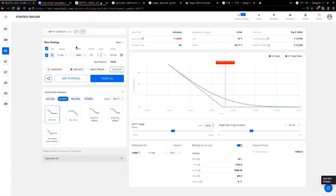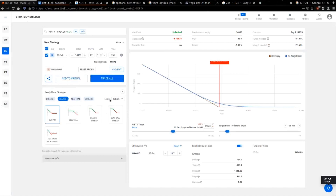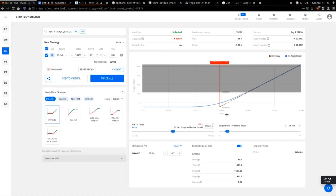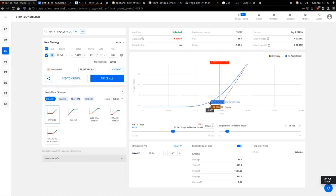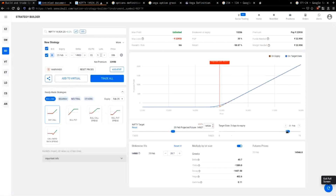There are two lines in the payoff diagram: a red line and a blue line. The red line shows where your P&L would be at expiry — on 25th Feb itself. The blue line tells you where your P&L would be on the day you buy it, for example 8th February. The P&L for options won't be the same for expiry versus the present day. As you move closer to expiry, the blue line will contract and eventually merge with the red line.